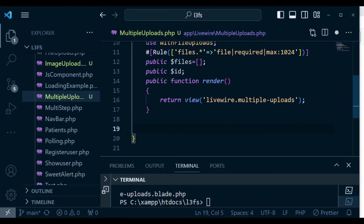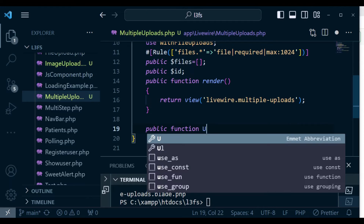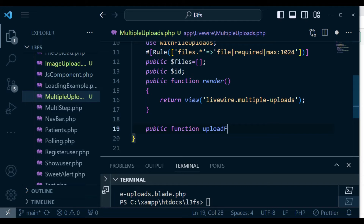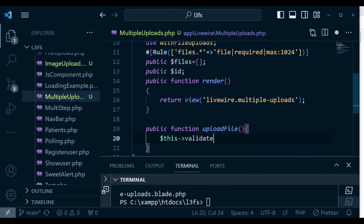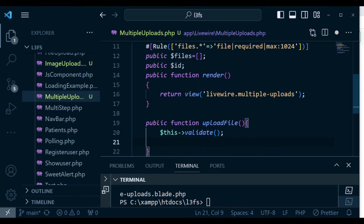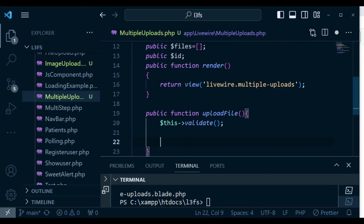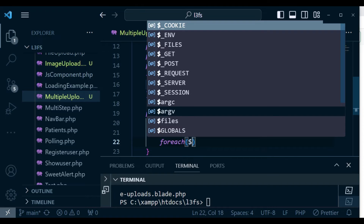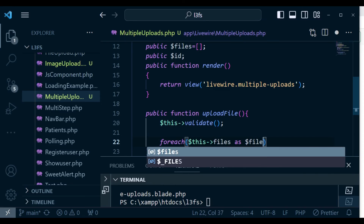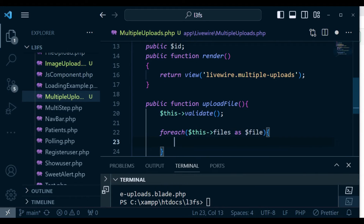I want us to work on saving. Here we are going to have 'public function uploadFile()'. Inside here we can call 'validate()'. And then on top of that, we can loop through our files and upload. So in this case we have a foreach loop — 'foreach($this->files as $file)' — that is plural to singular.